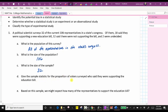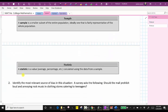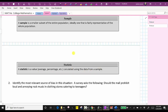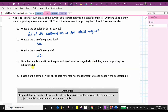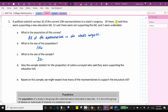For part D, give the sample statistic for the proportion of voters surveyed who said they were supporting the education bill. A sample statistic is a value, average, or percentage calculated using the data from the sample. This is compared to a parameter — a value, average, or percentage calculated using all of the data from a population. The statistic for the proportion supporting the bill would be 18 out of 32, or 18/32, which simplifies to 9/16 because 18 and 32 share a common factor of two.